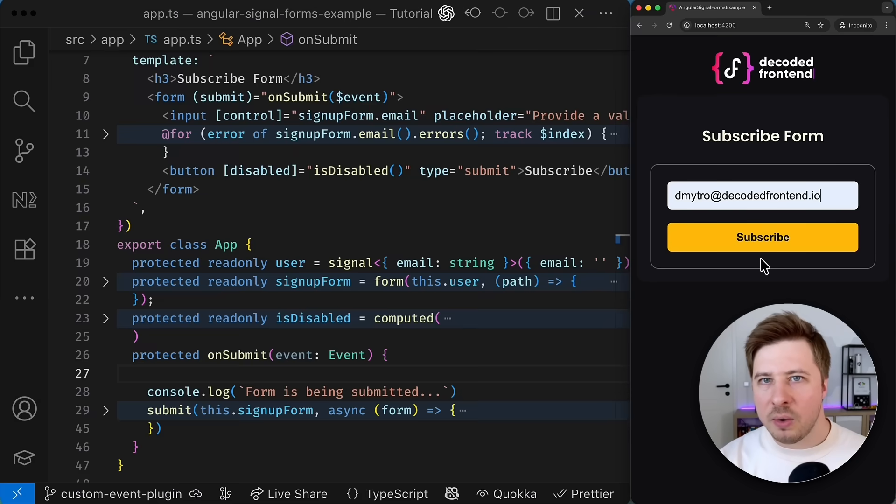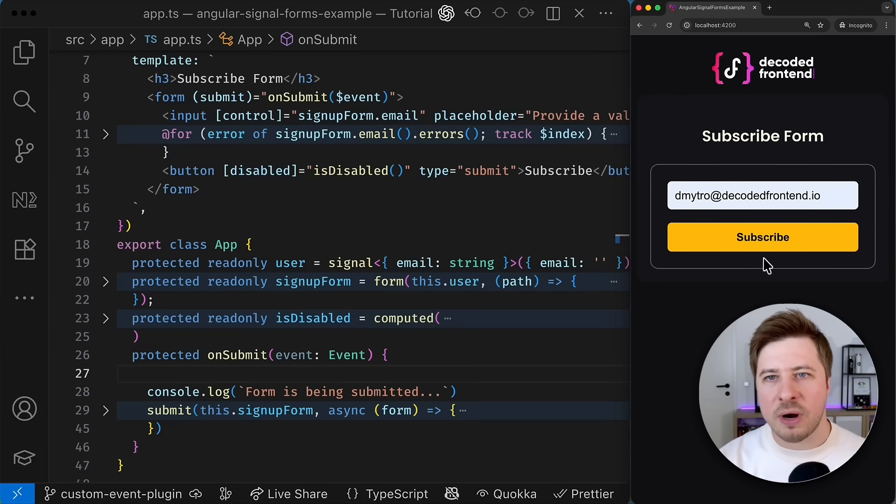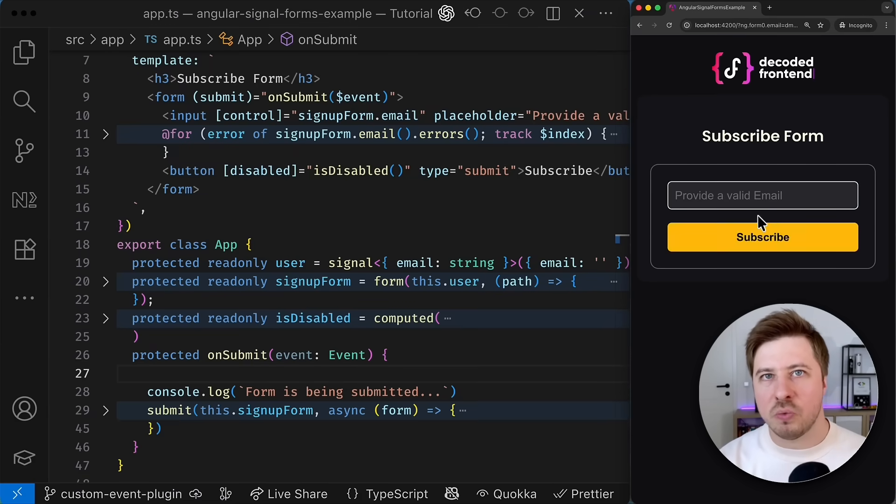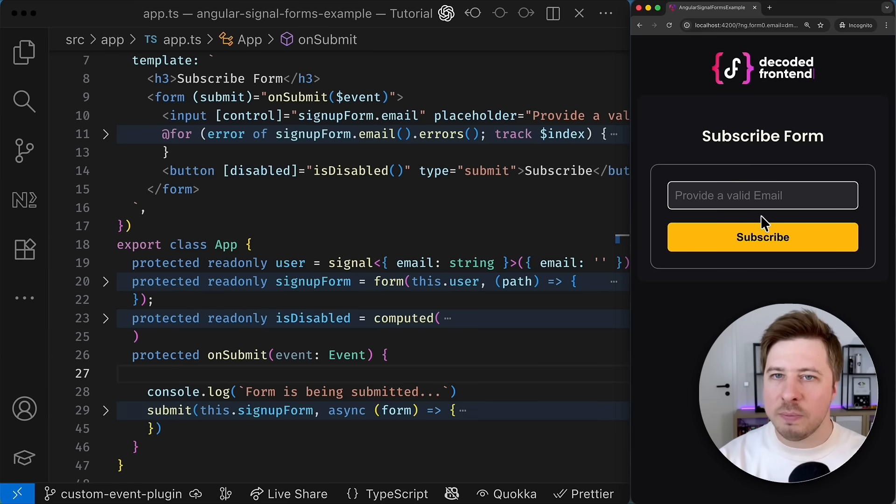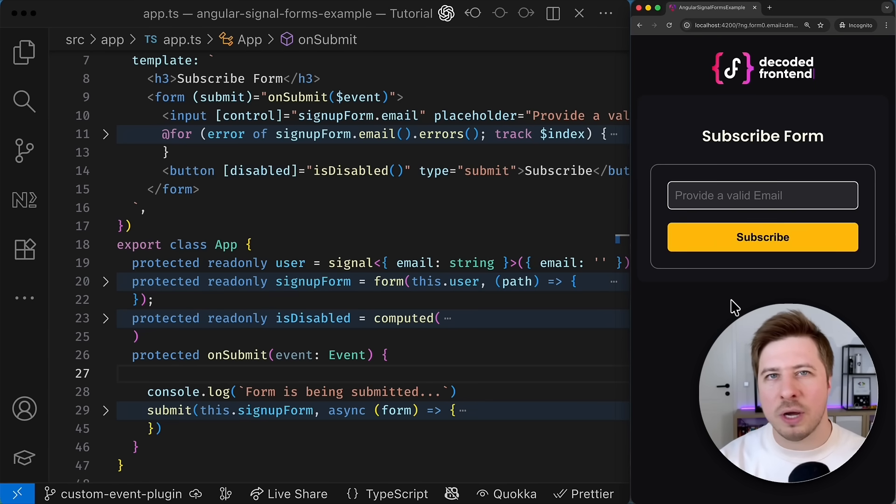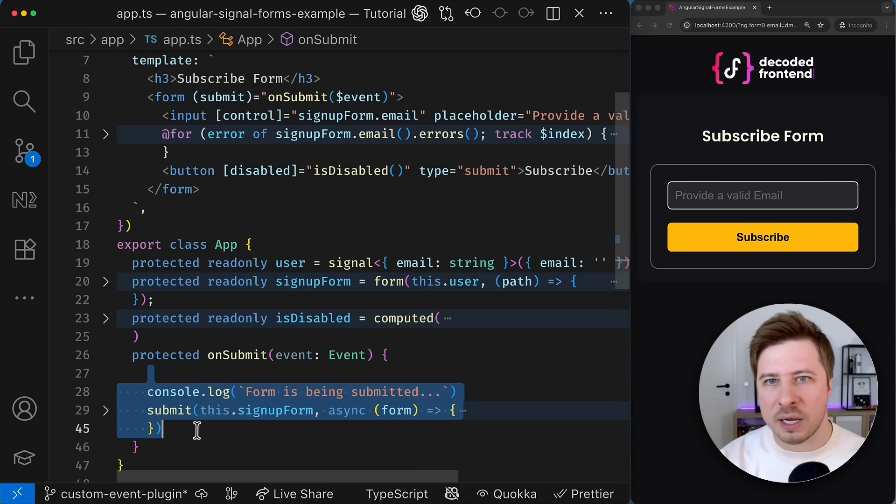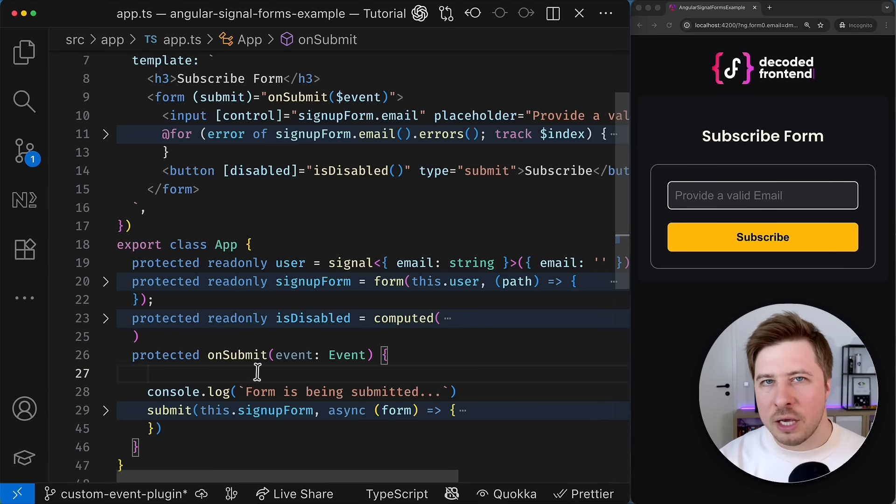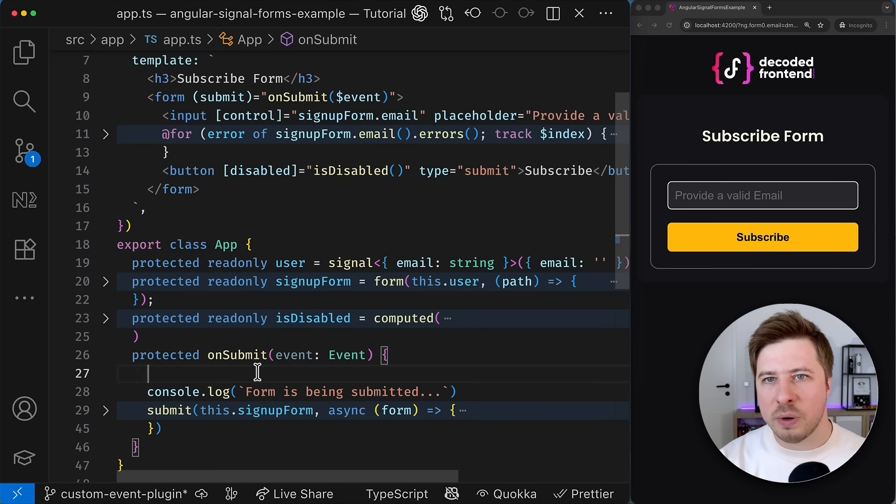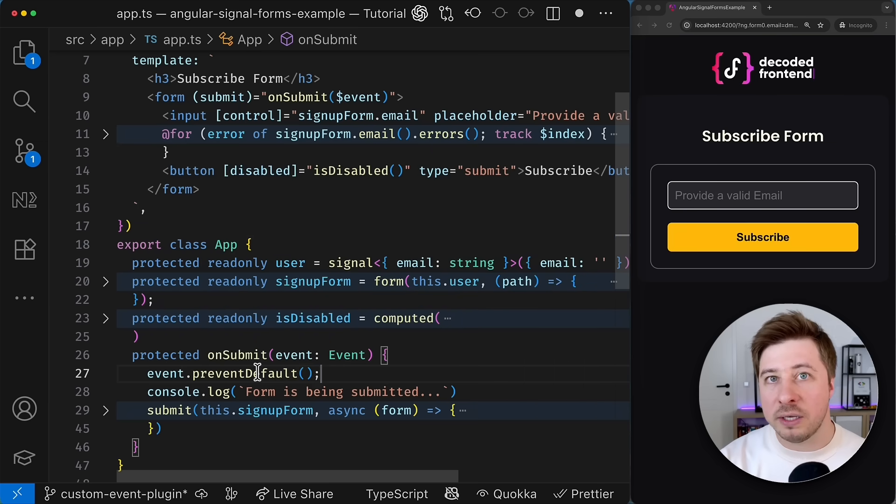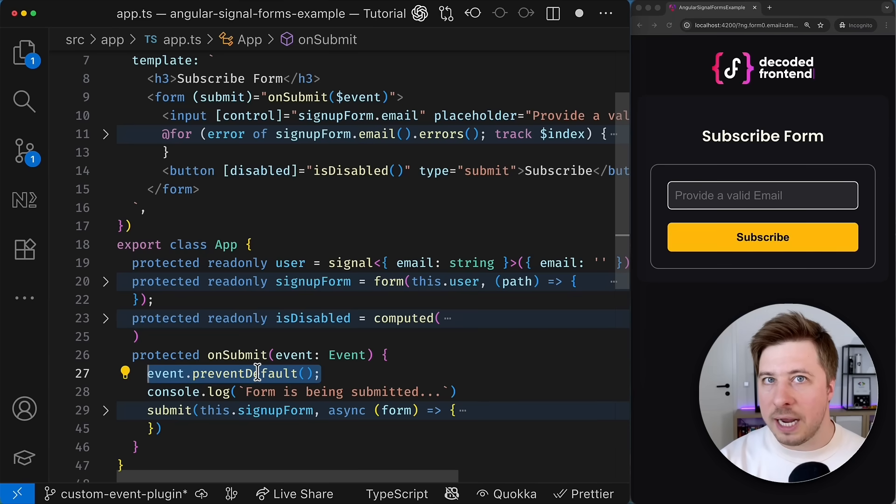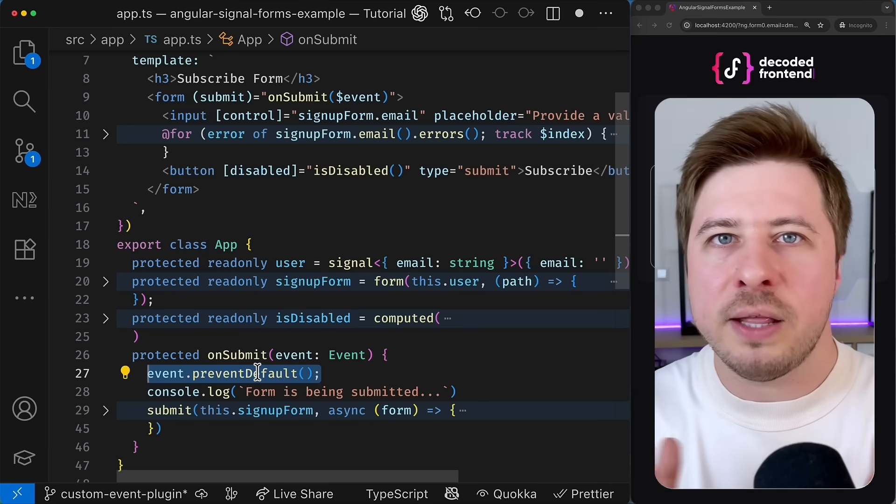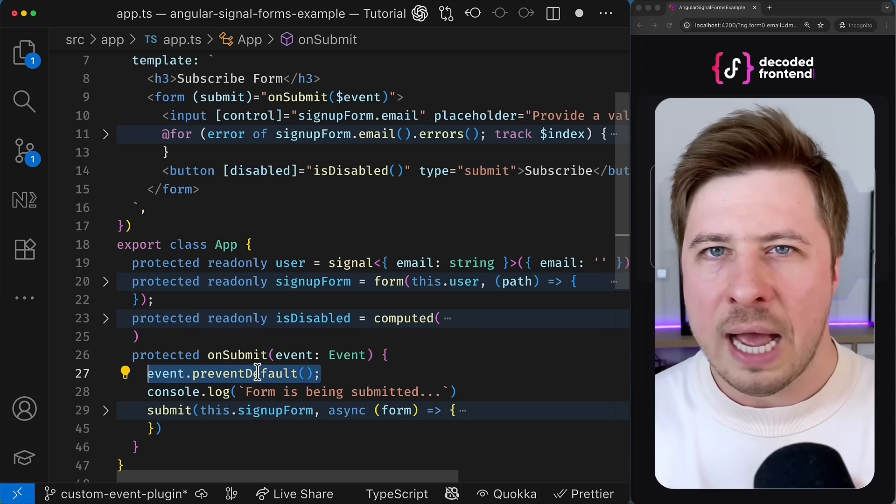Right now the problem is that whenever I click the subscribe button the page reloads which is default behavior and it is expected but it is not what I want to achieve because it breaks my form submission handling logic. Usually we fix this issue by calling the prevent default method on a particular event to prevent default actions. And there is nothing wrong with this solution.